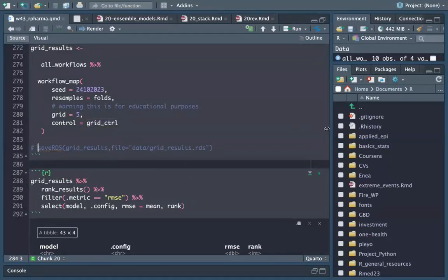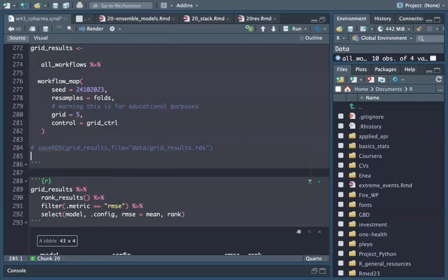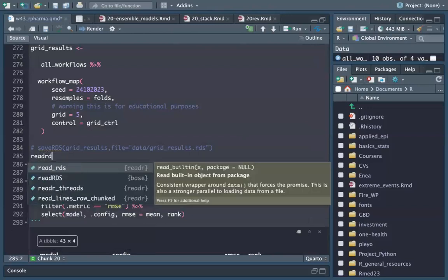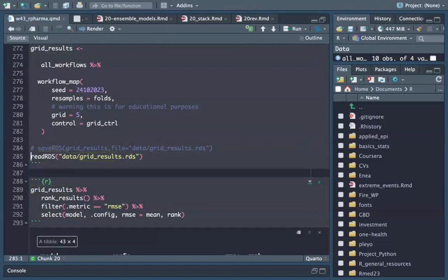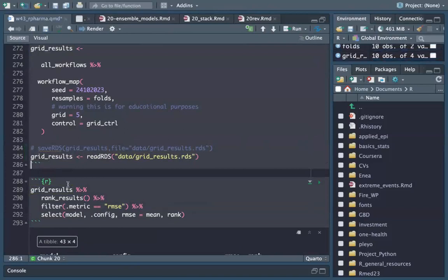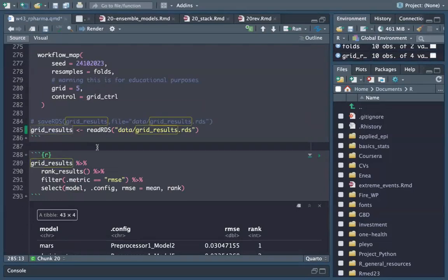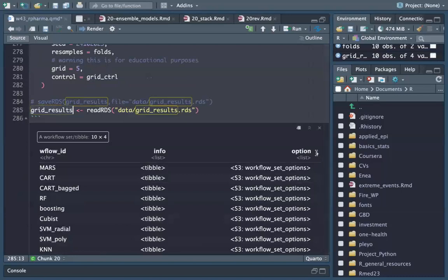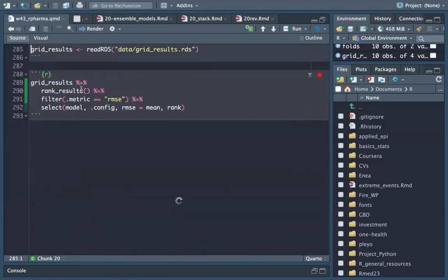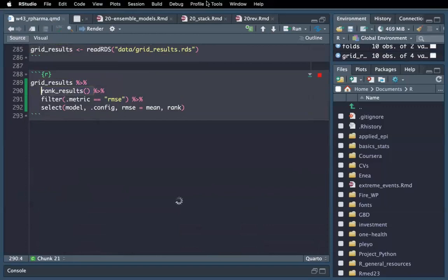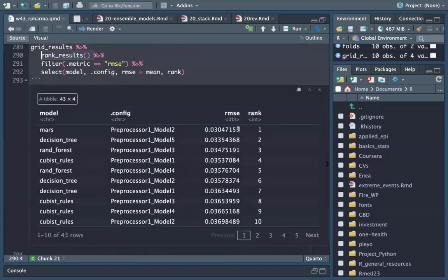I save the results as grid_results. We can rank the results and see the values. MARS performs better compared to the others.